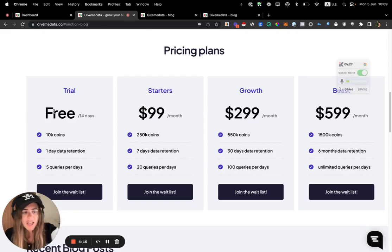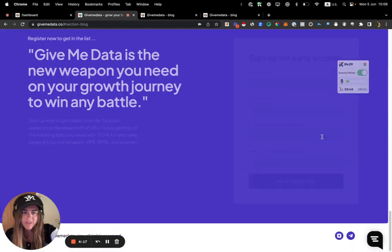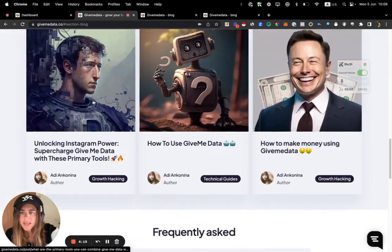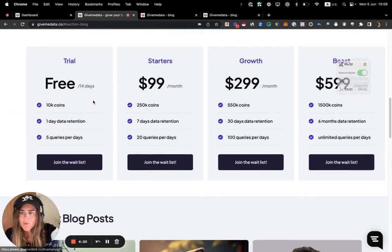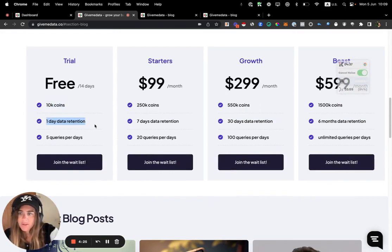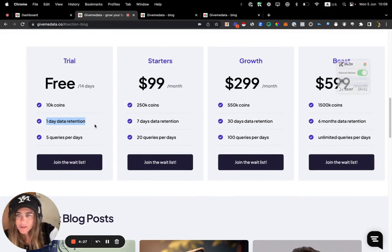You can see the pricing over here and I will explain. So on the free version, after you sign up to the whitelist, you register over here on this form. We will open it this week.